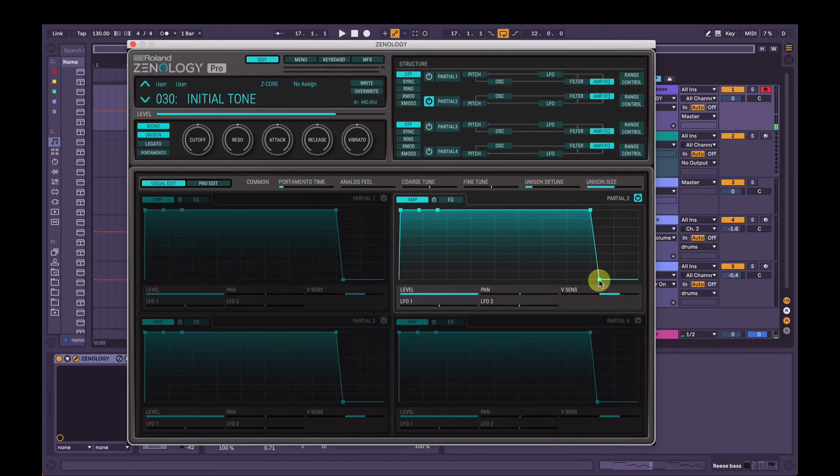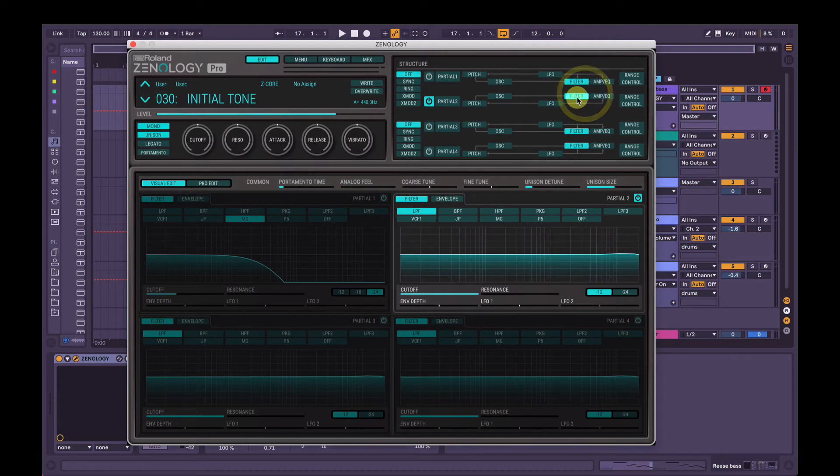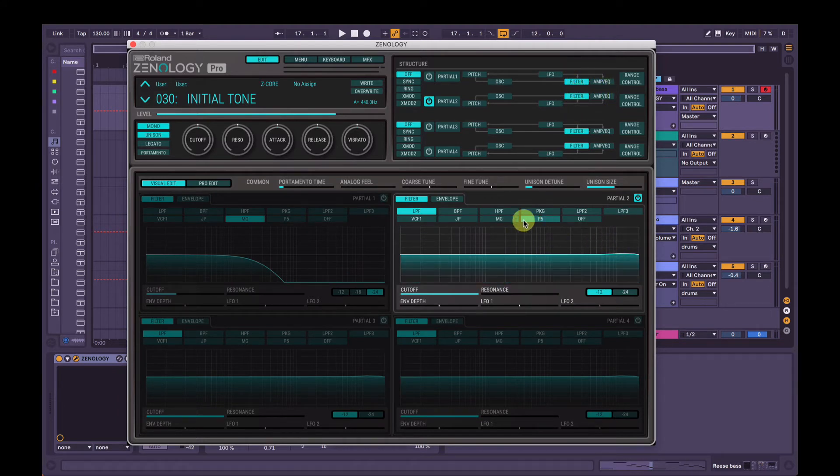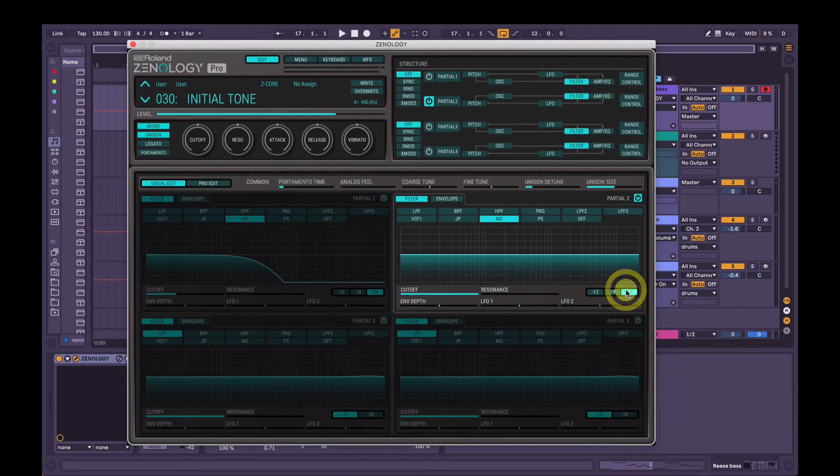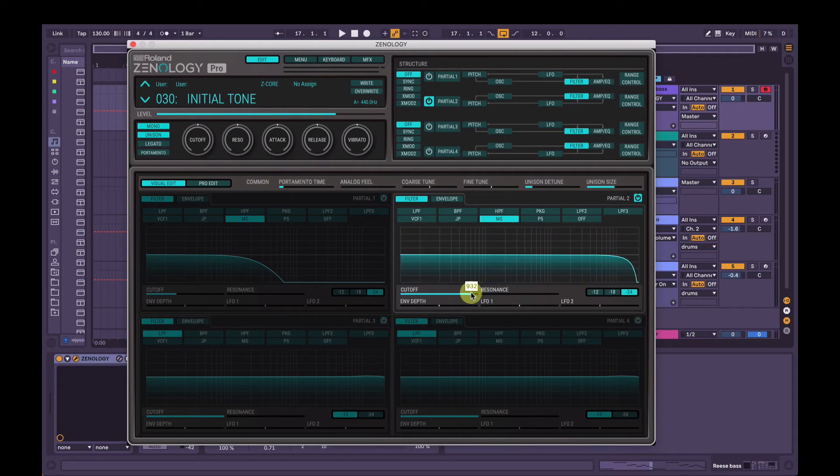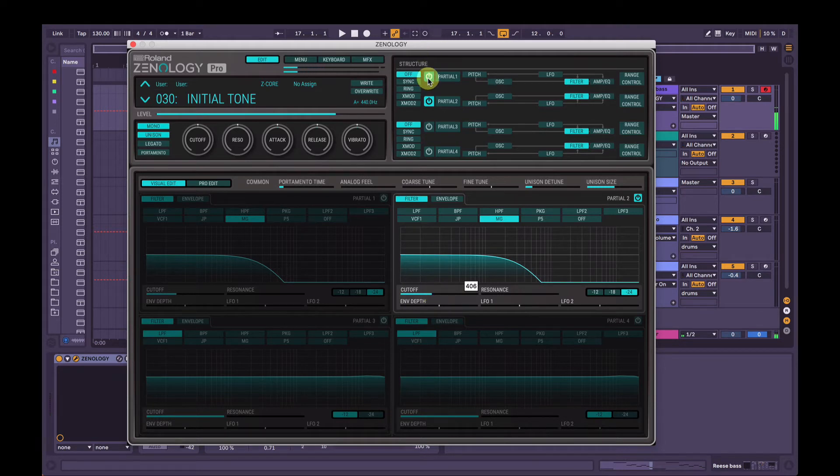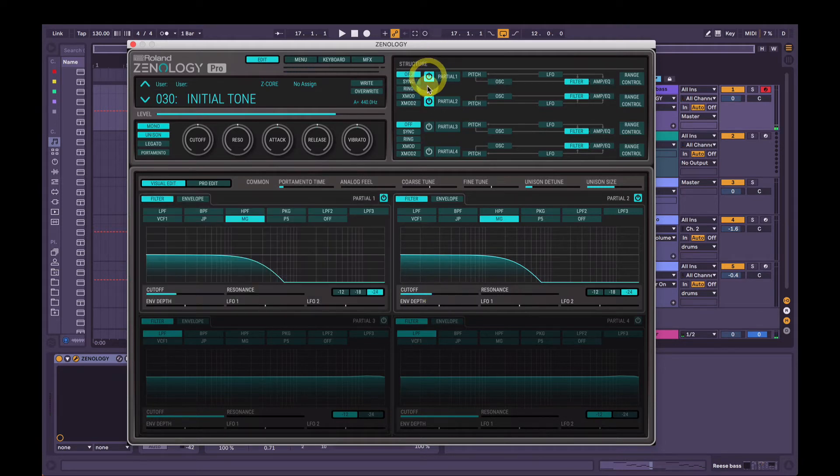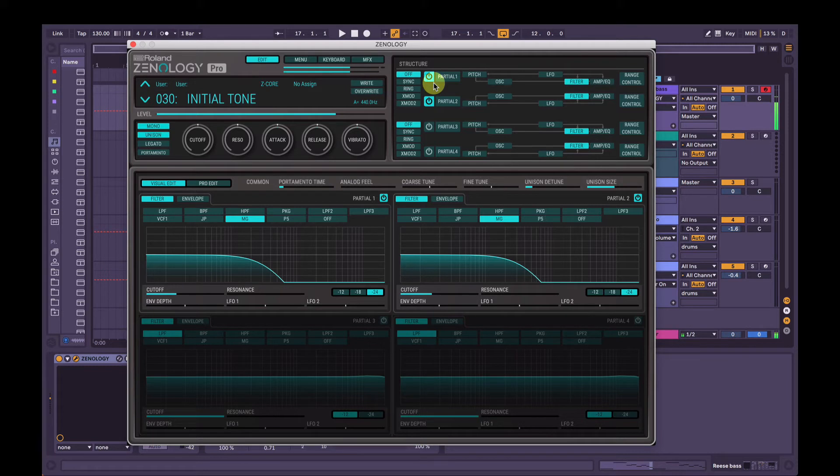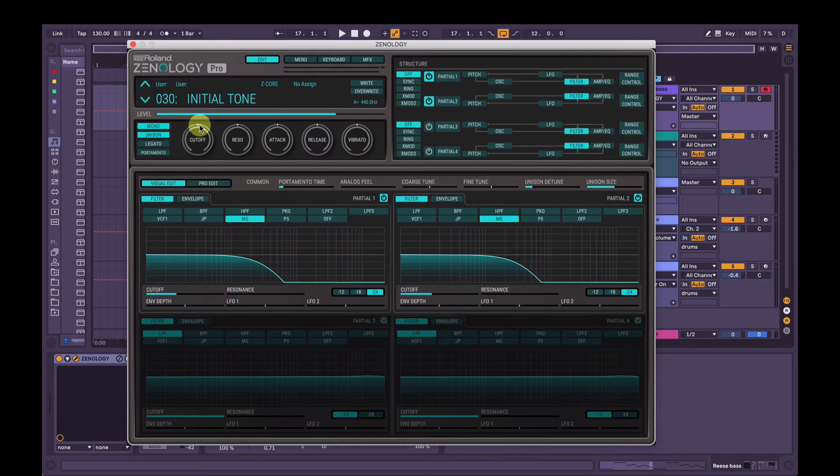Nice. So now we'll go to filter again and on oscillator, partial two, sorry. We're going to change it to the Moog again. 24 decibel cutoff. Bring it down to around the same position as this one here. So listening to the two partials together. And now when we're here, if we bring the master cutoff up or down, at 12 o'clock we'll be at the position each partials filter is set.